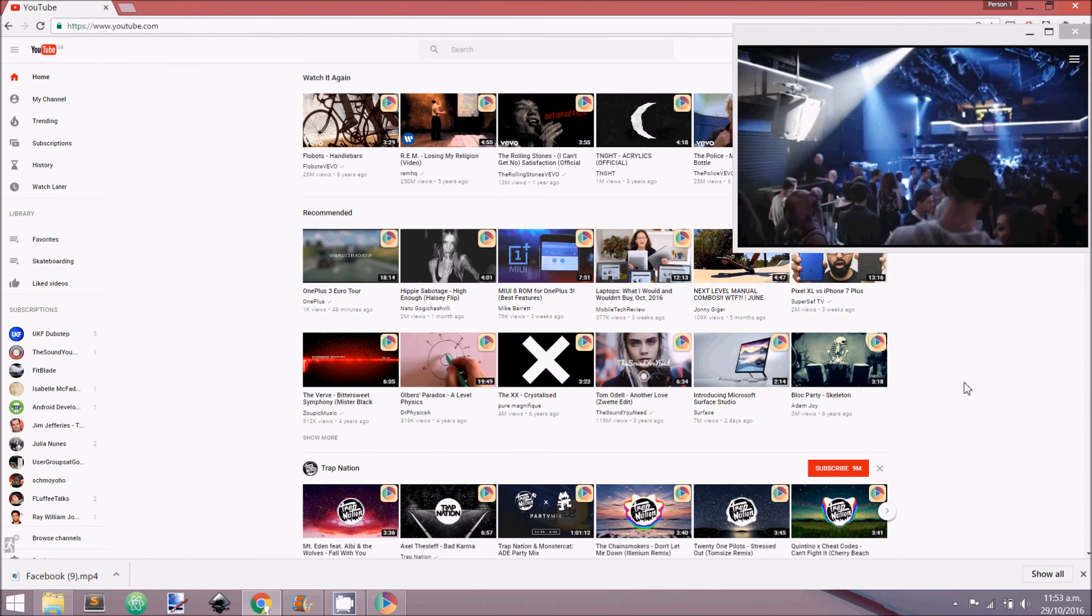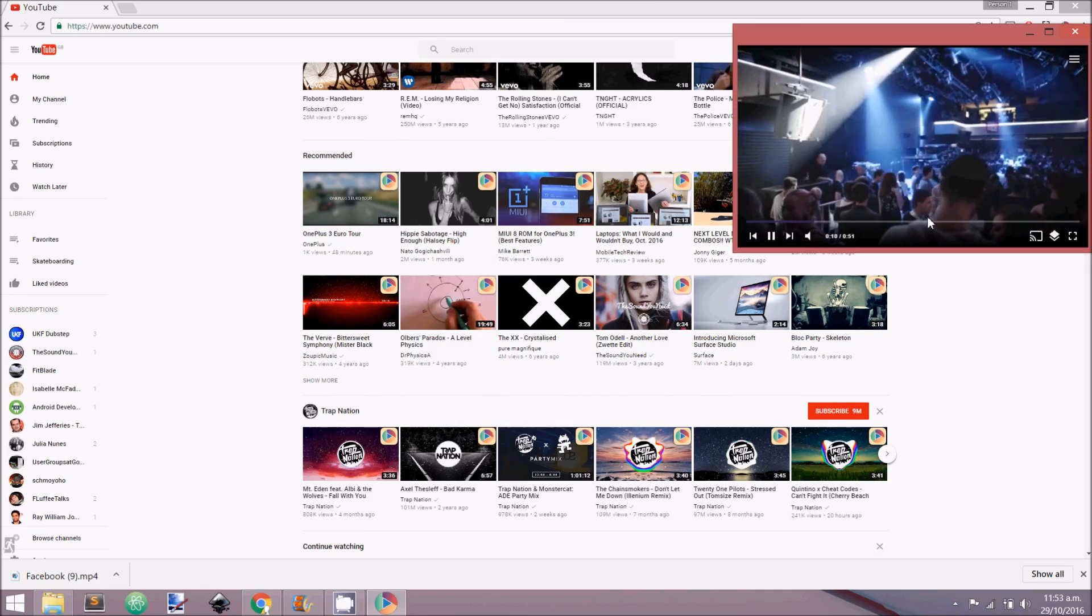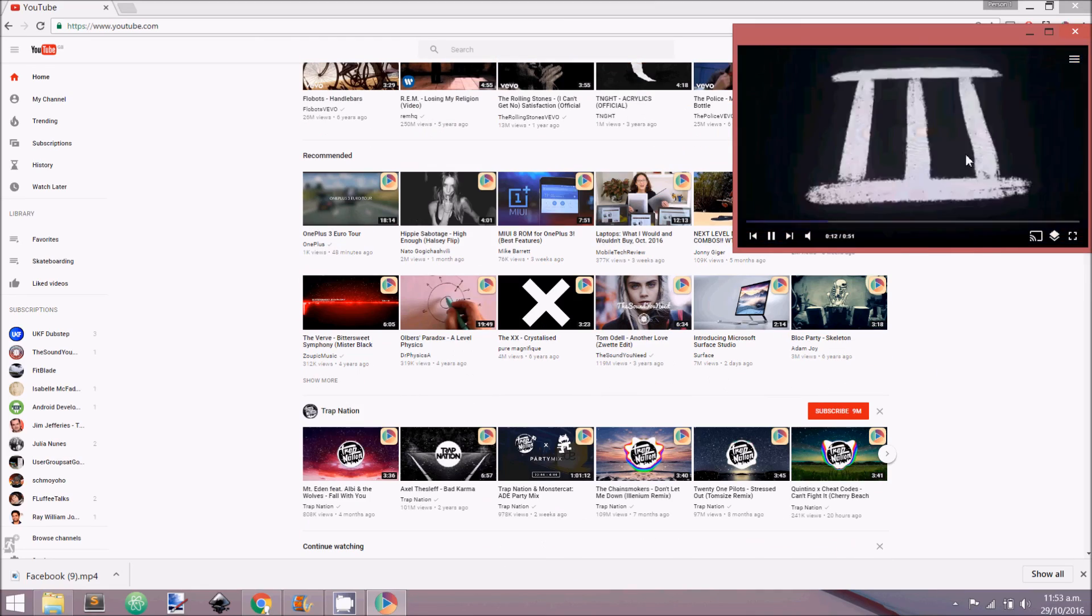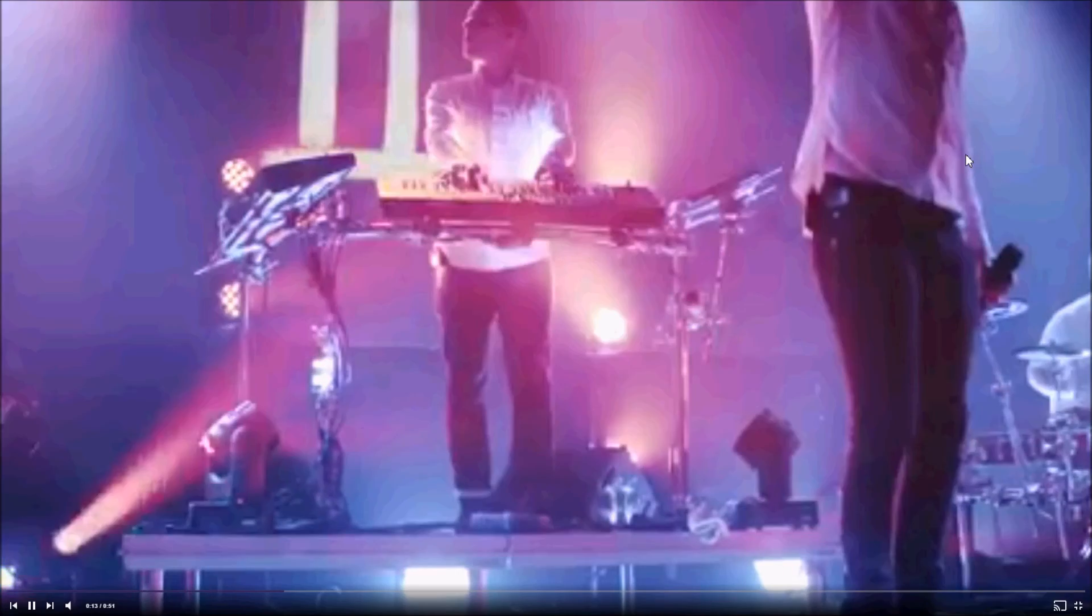Full screen can be toggled using the far right button and by also double clicking the video.